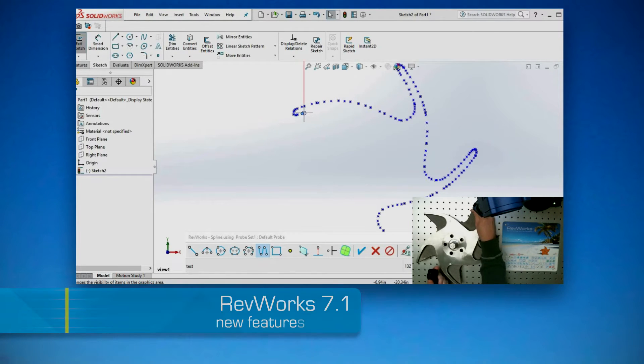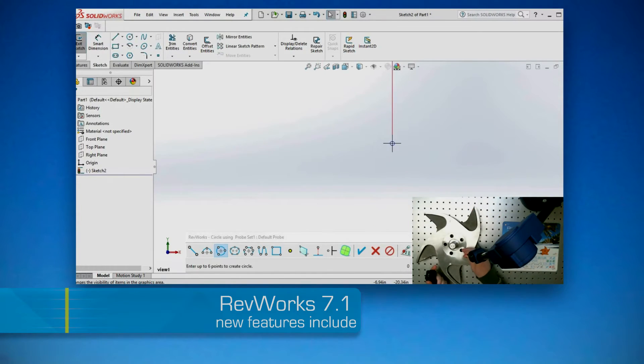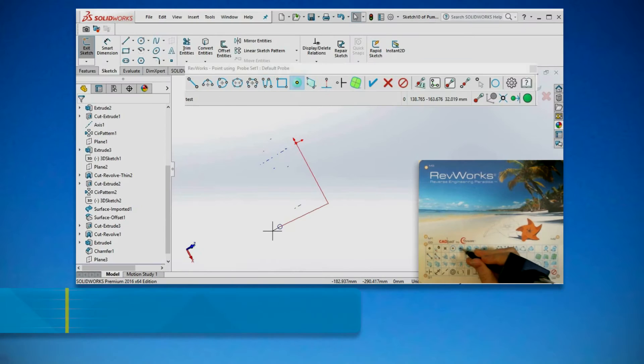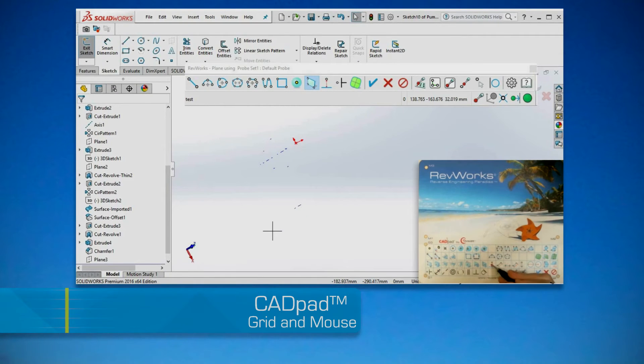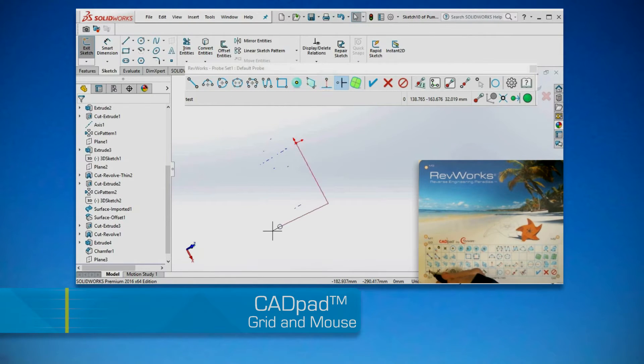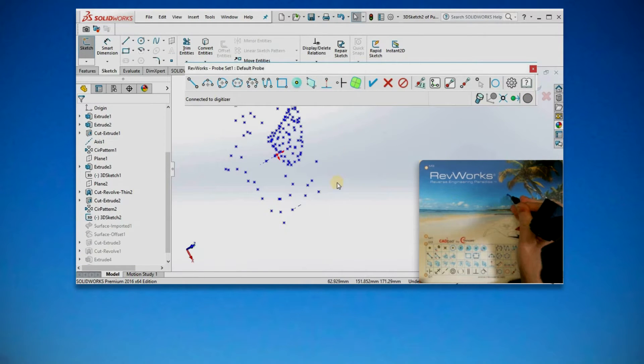New features in RevWorks 7.1 include CAD Pad Grid and Mouse. With CAD Pad's customized command mapping and mouse emulation, you never need to put down your stylus to return to keyboard or mouse.